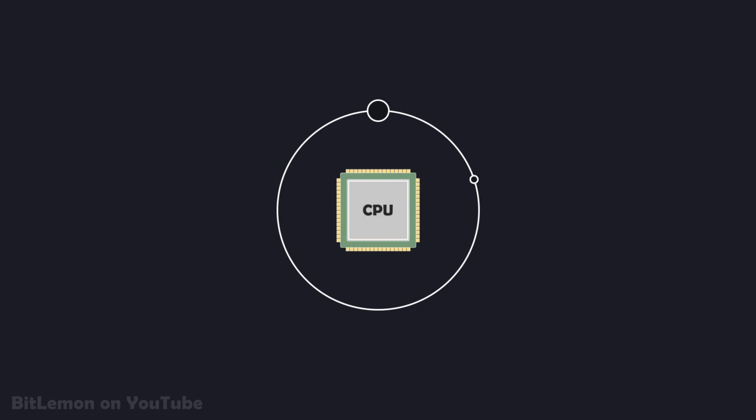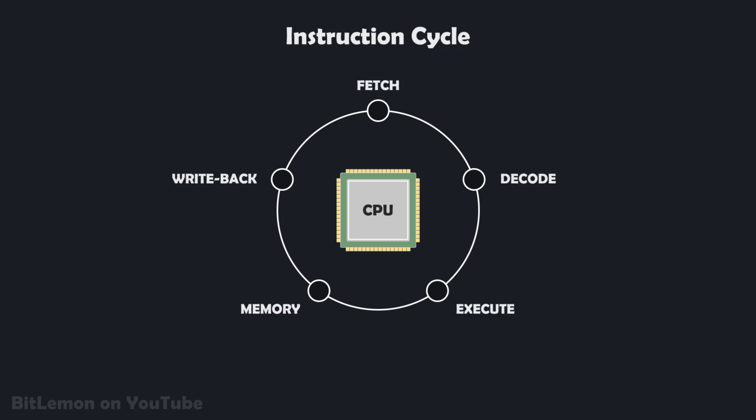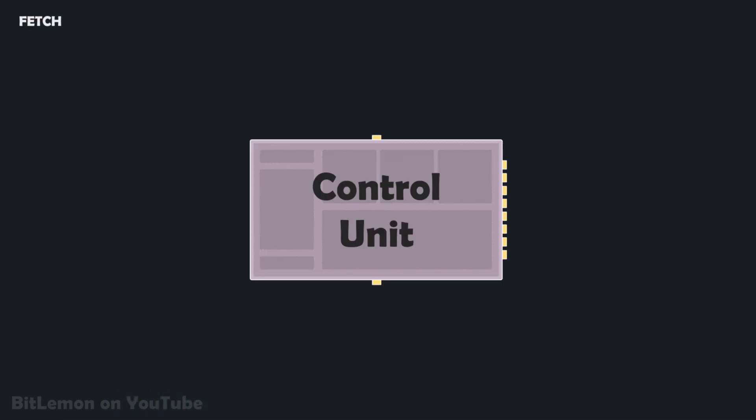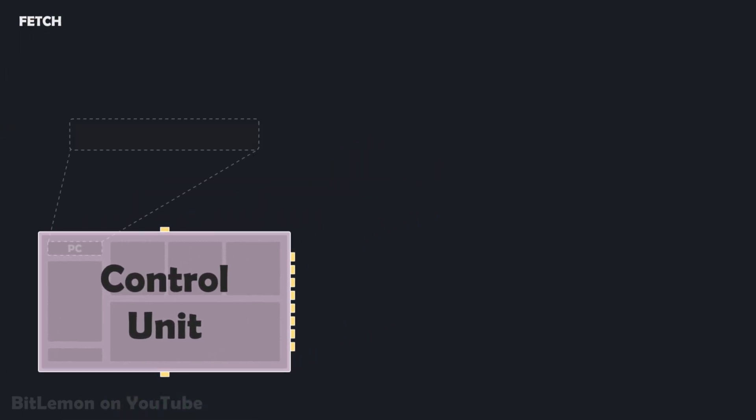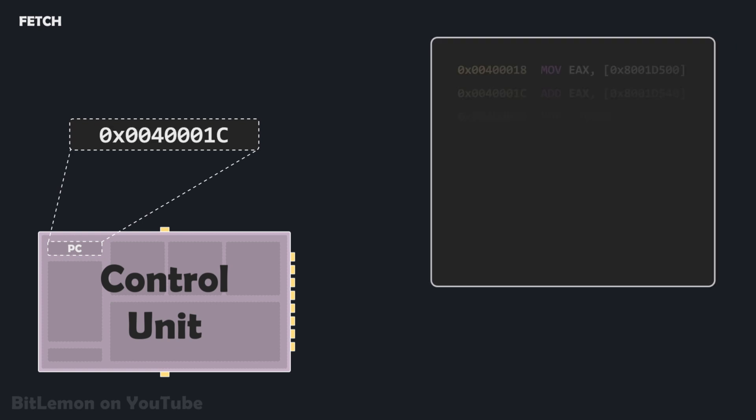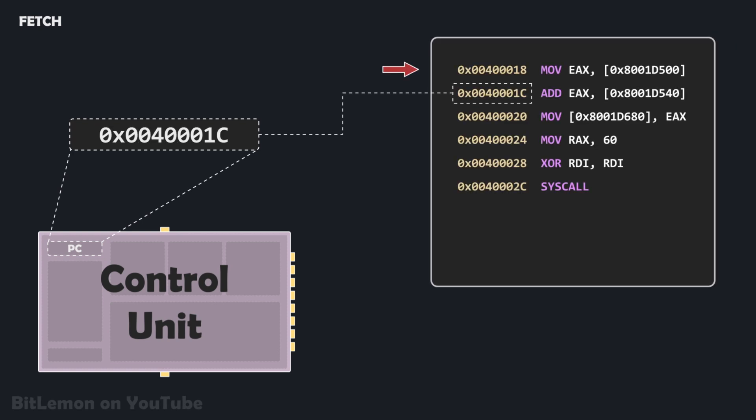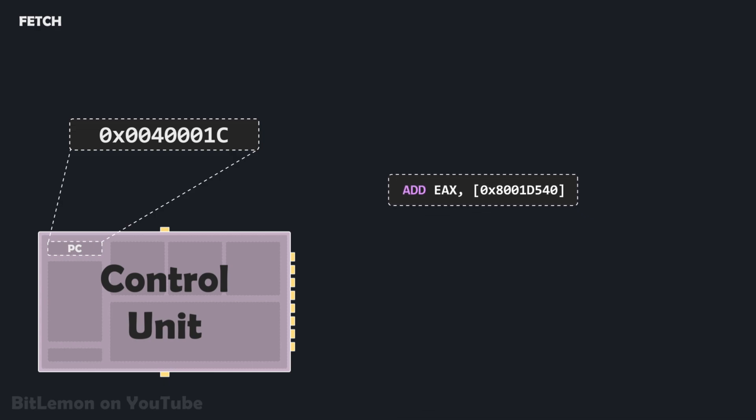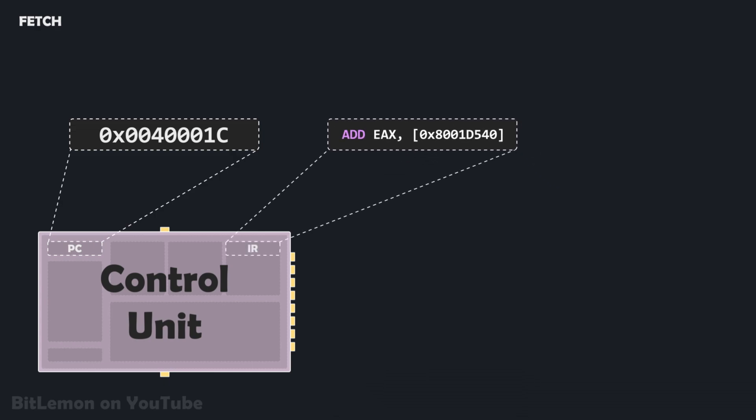The processor's components work together to execute a program through a continuous process called the instruction cycle. A classic instruction cycle includes five main stages. The cycle begins with the fetch stage. The control unit looks at a special purpose register called the program counter, which stores the memory address of the next instruction to be executed. The control unit then fetches this instruction from memory and brings it into a register called the instruction register. The program counter is then incremented so it points to the next instruction in the program.